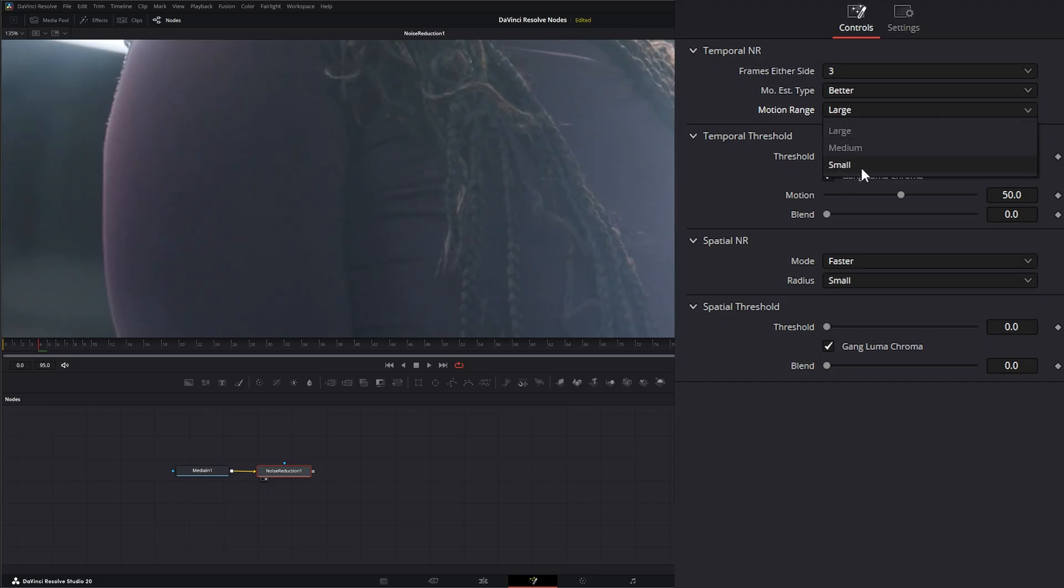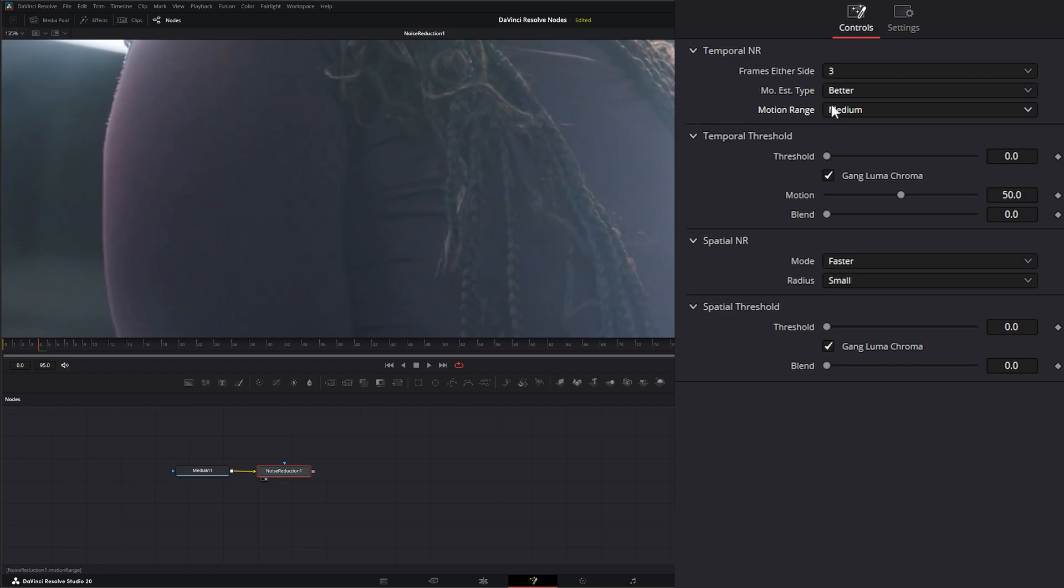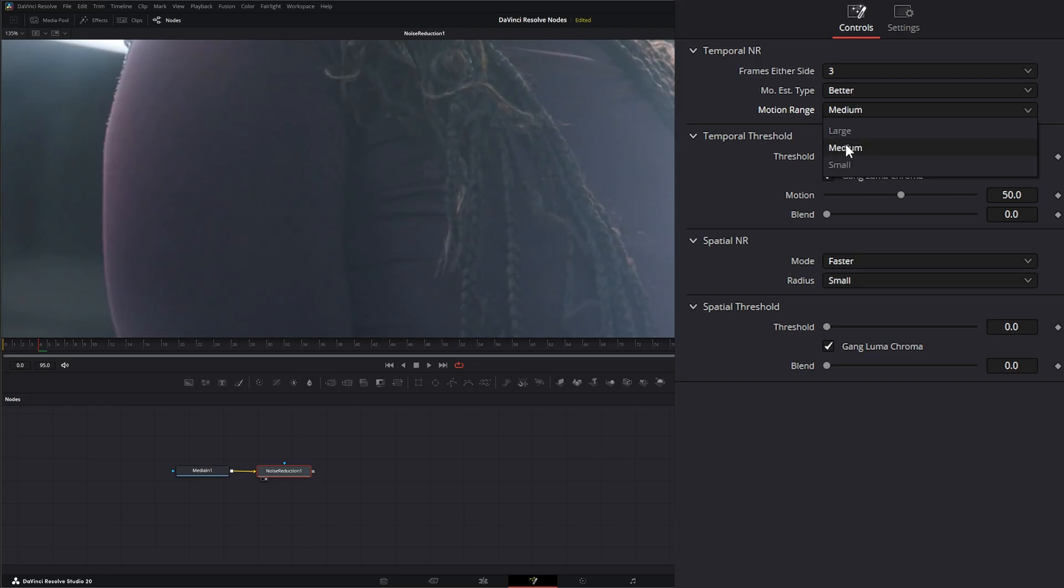And then Medium is somewhere in the middle. So you just want to bounce back and forth to see what's appropriate for your footage. And sometimes Larger works better than Medium, sometimes Small works better than Medium. So you just have to play it and see what works best. But we're going to leave this on Small.